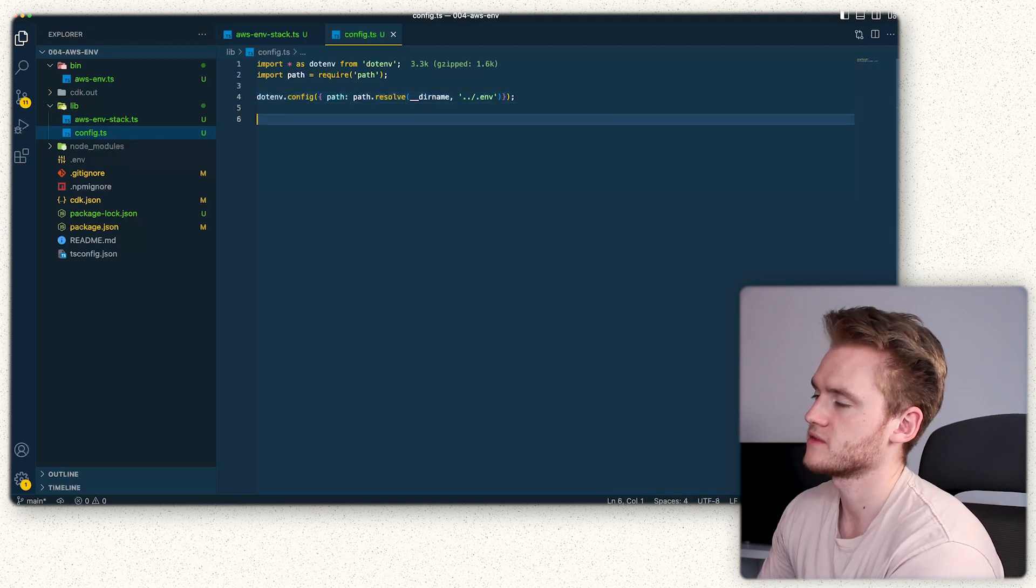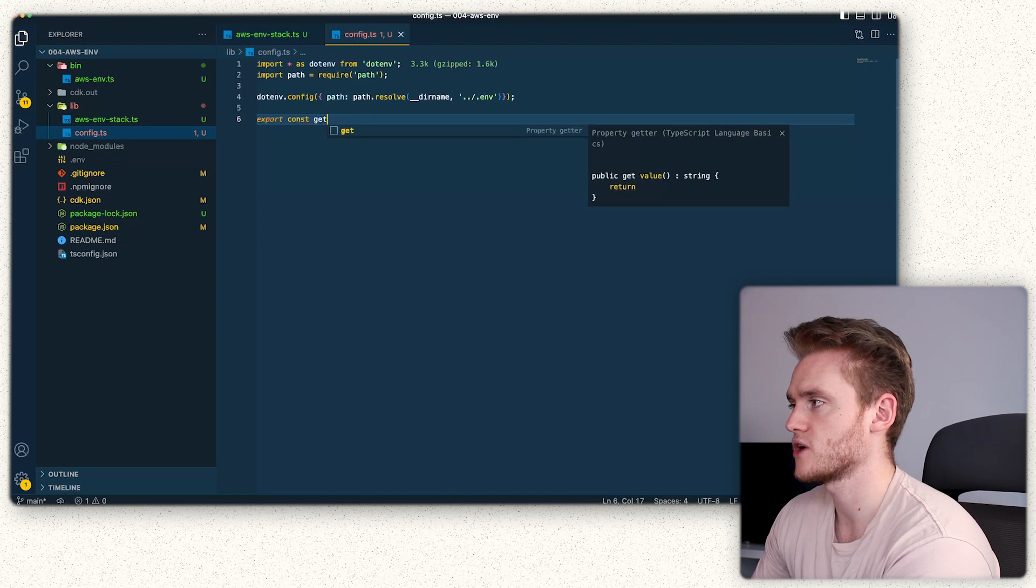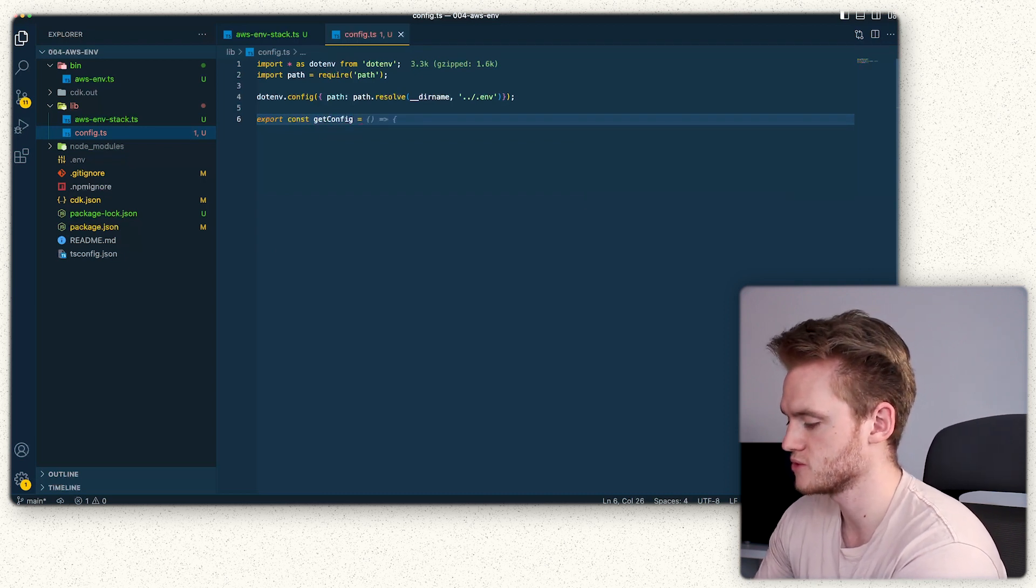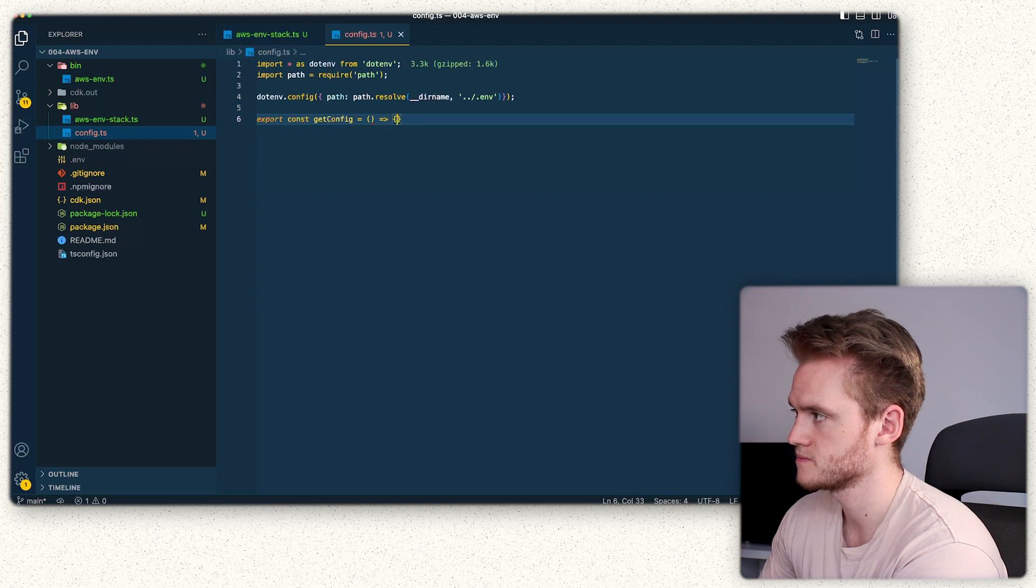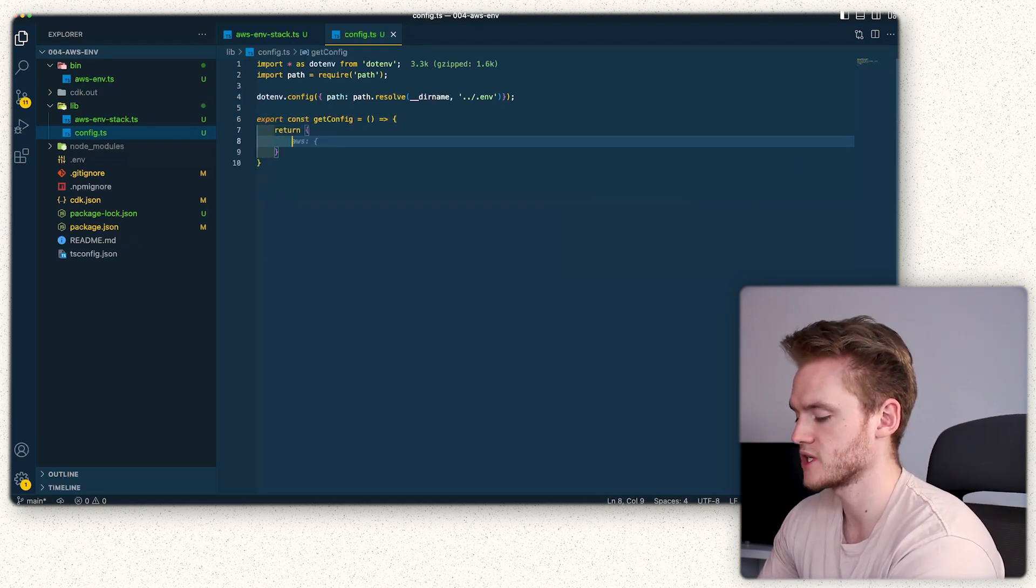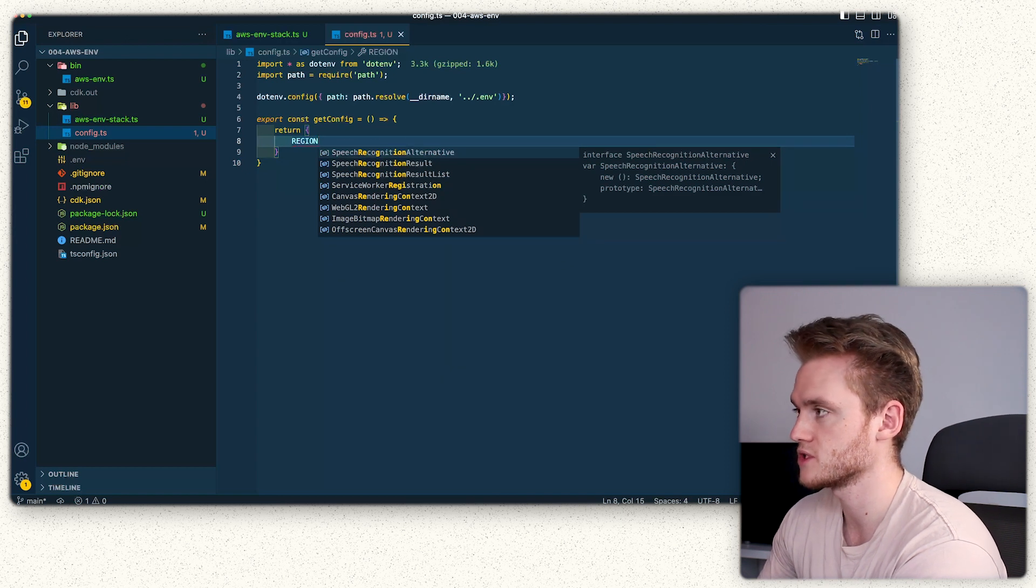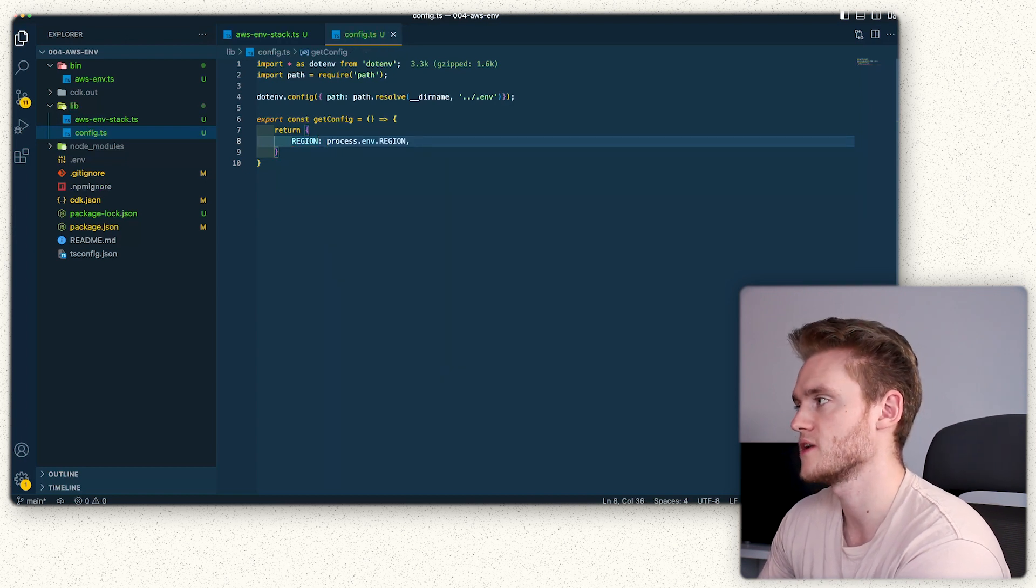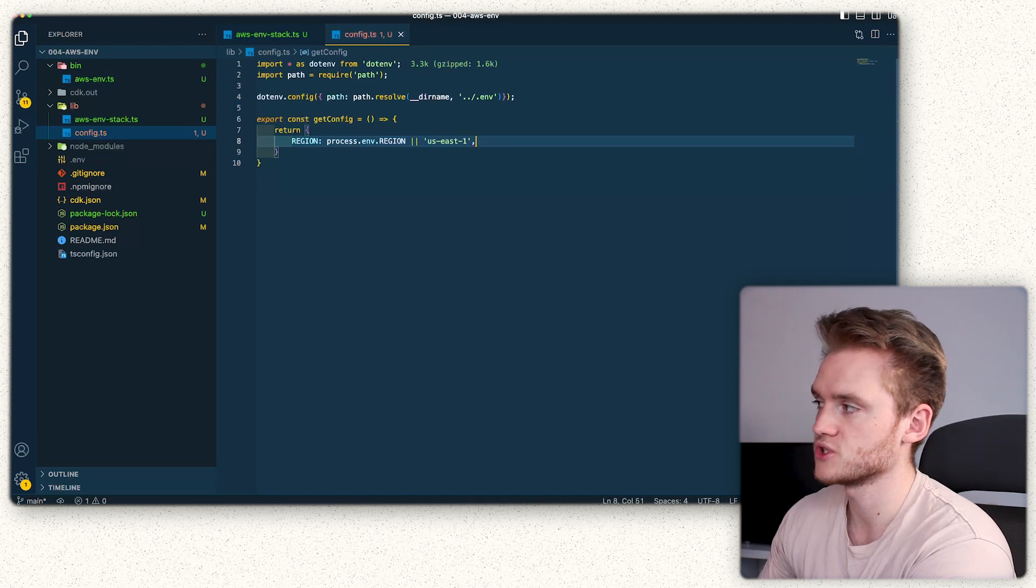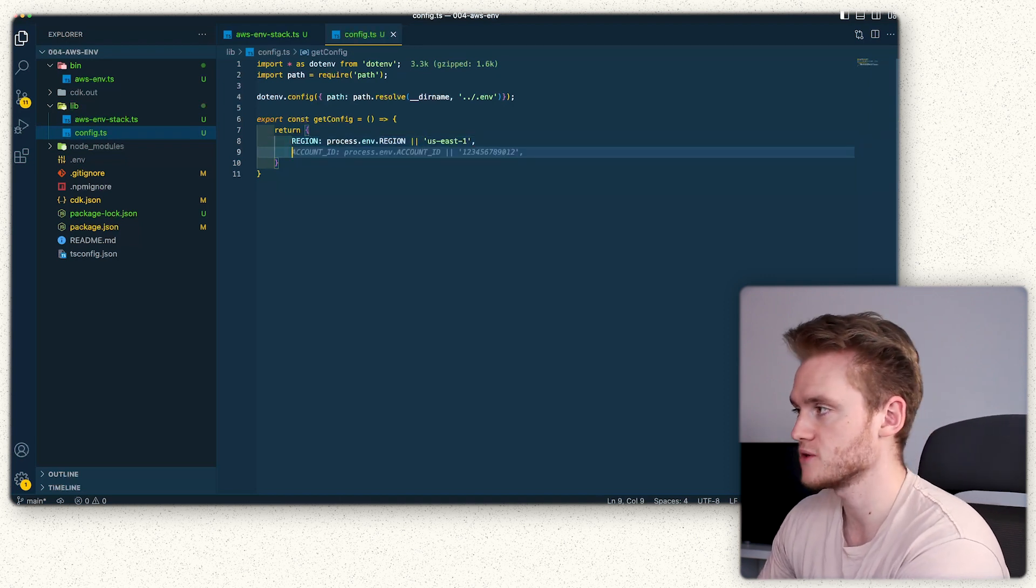The next thing we're going to do is export a function which will allow us to get the config from that file. We're going to return an object and inside that object we're going to do the environmental variables that we want to use, so process.env.region. We can also default that here, so should it be undefined for whatever reason it will fall back to this value.